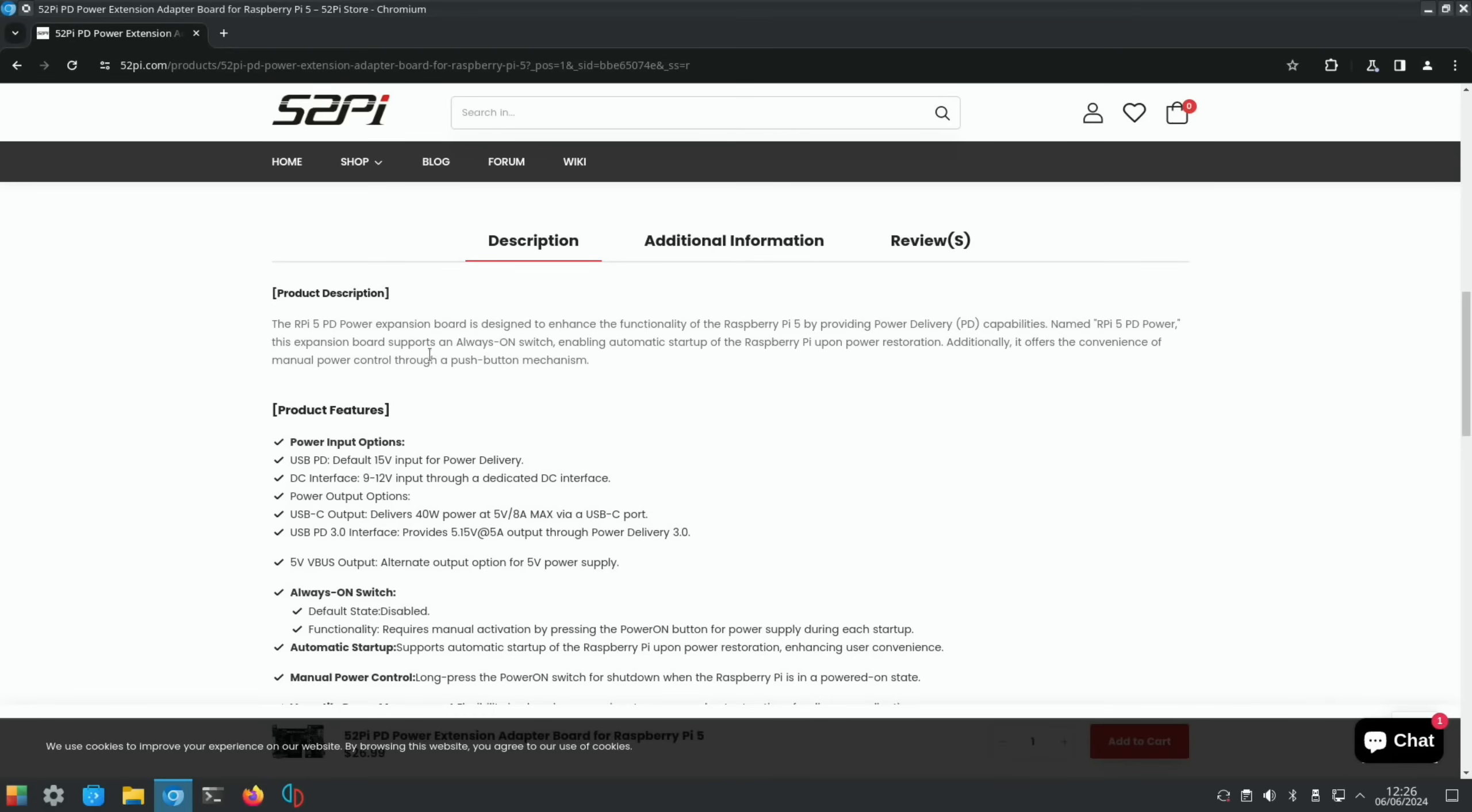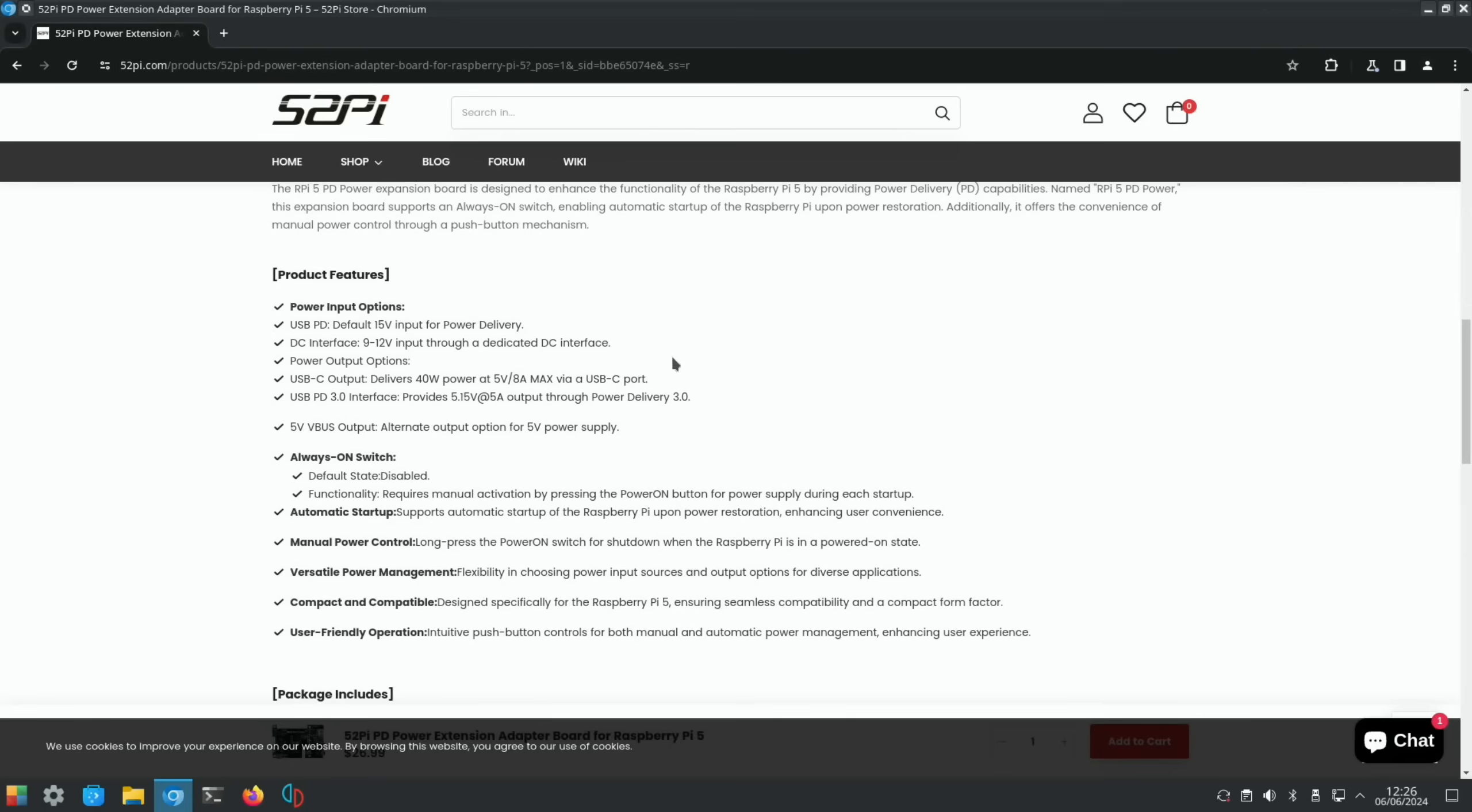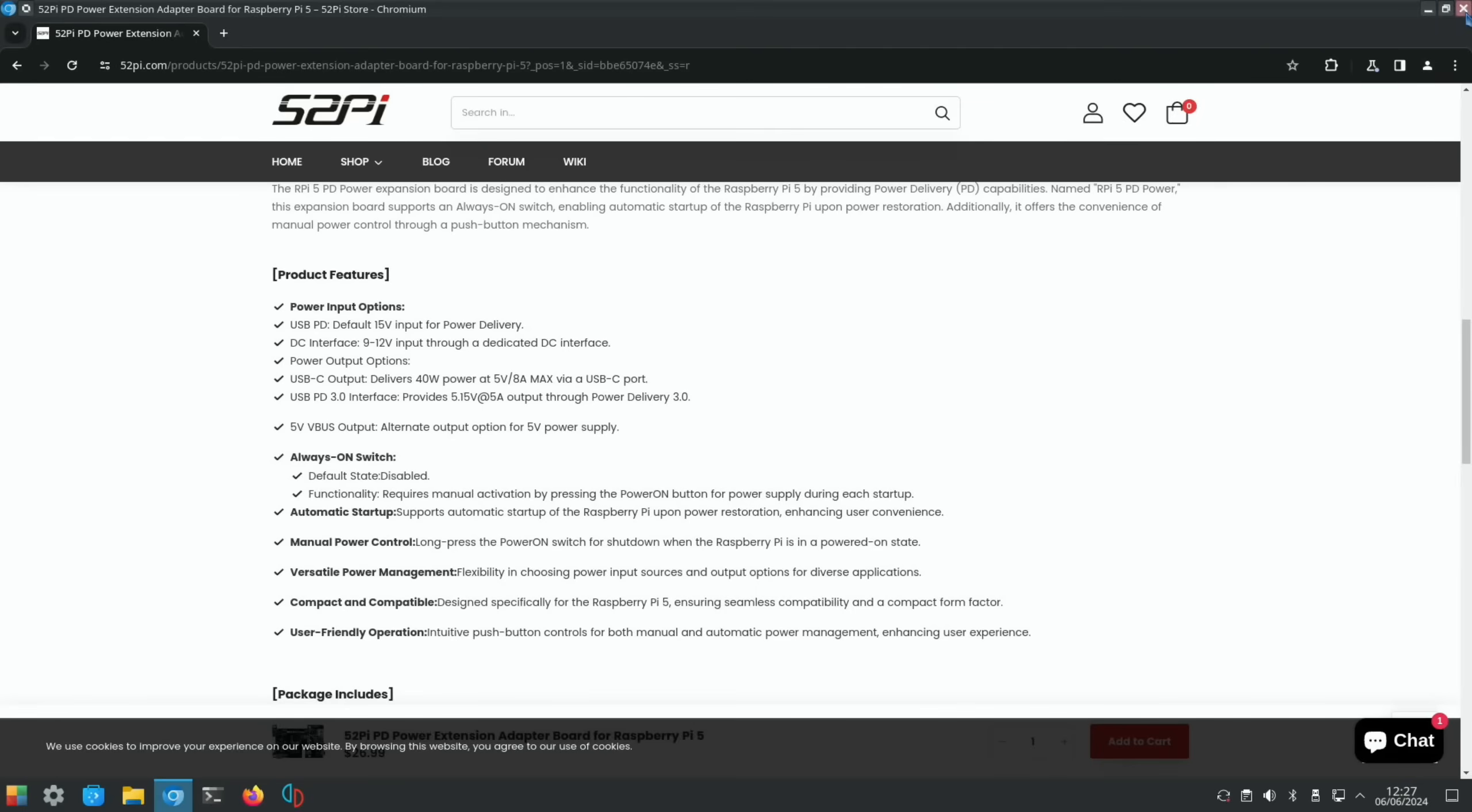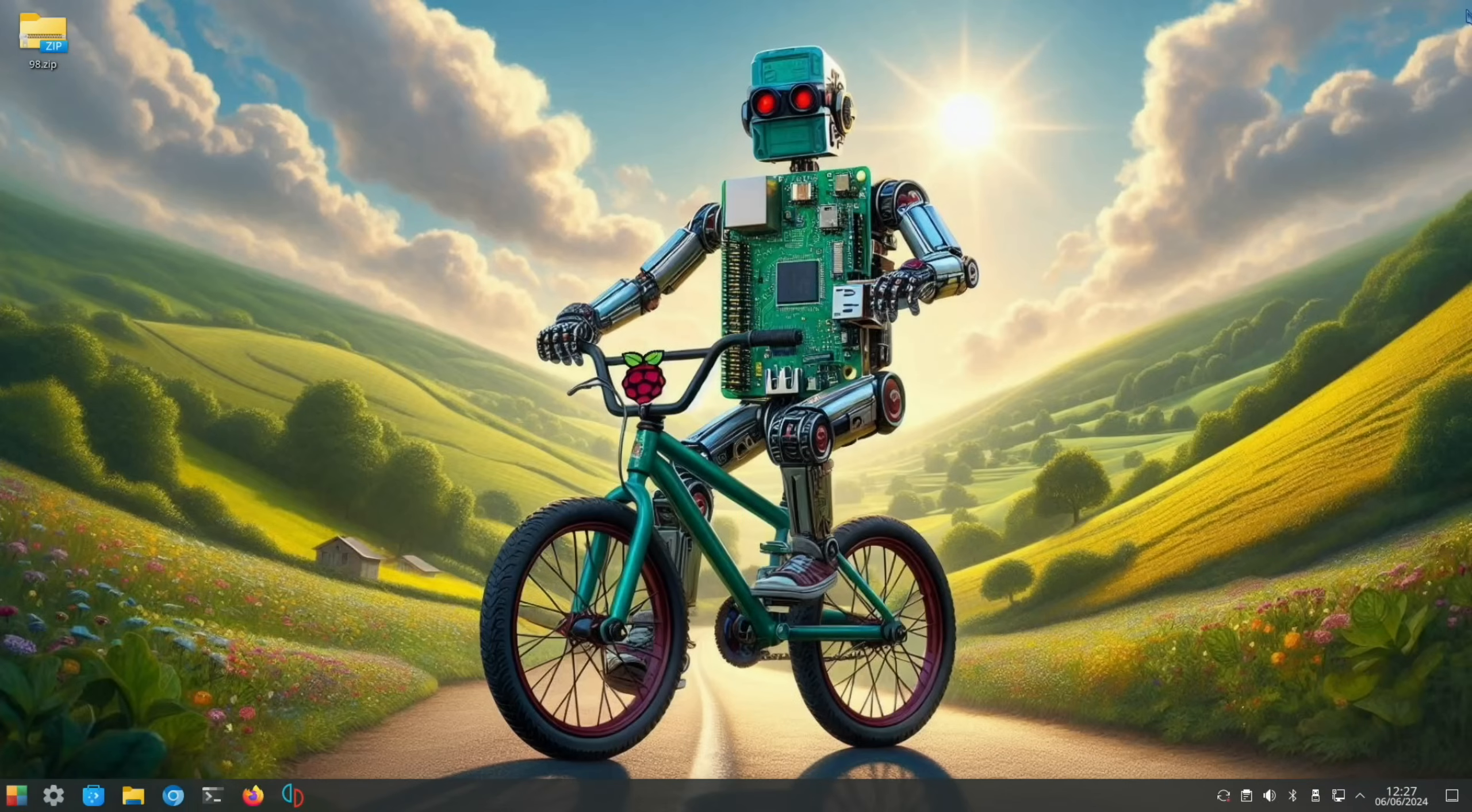Named RPI 5 PD Power, this expansion board supports always-on switch enabling automatic start-up of the Raspberry Pi under power restoration. Additionally, it offers the convenience of manual power control through a push-button mechanism. Obviously we have a power button on the Raspberry Pi, but this is an extra thing because it's more controllable. But it's definitely the 5 volt 8 amp that intrigued me most about it.